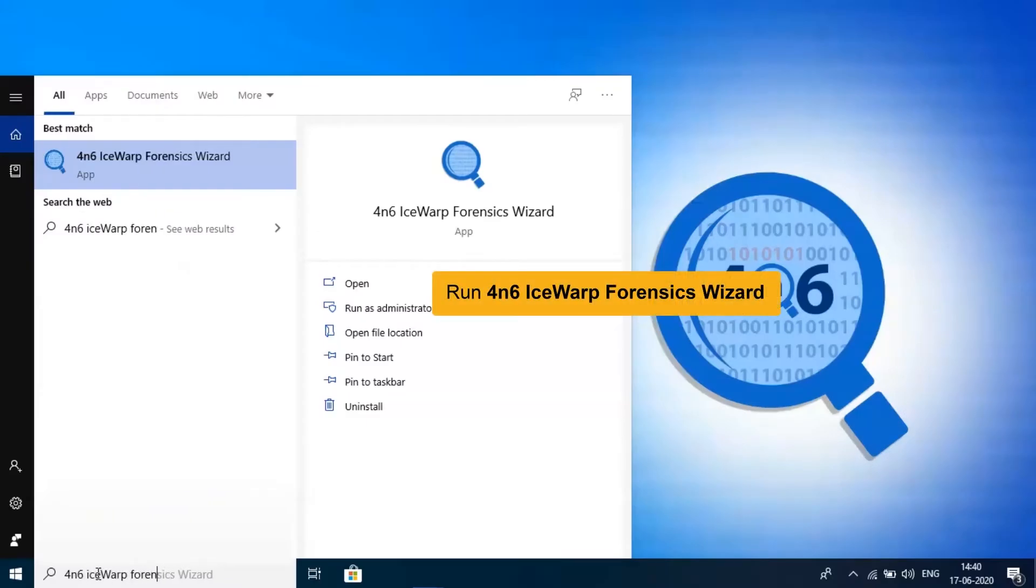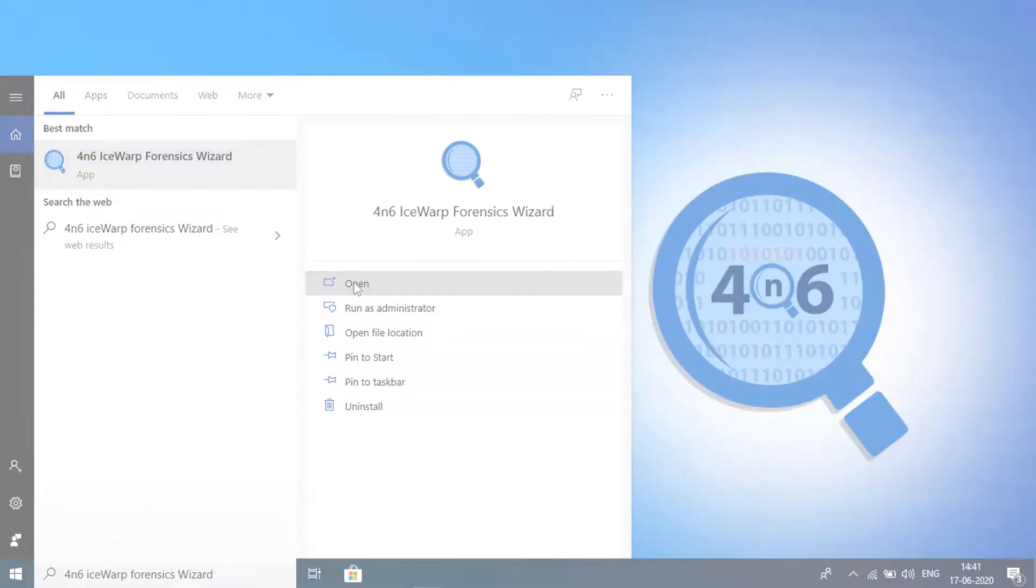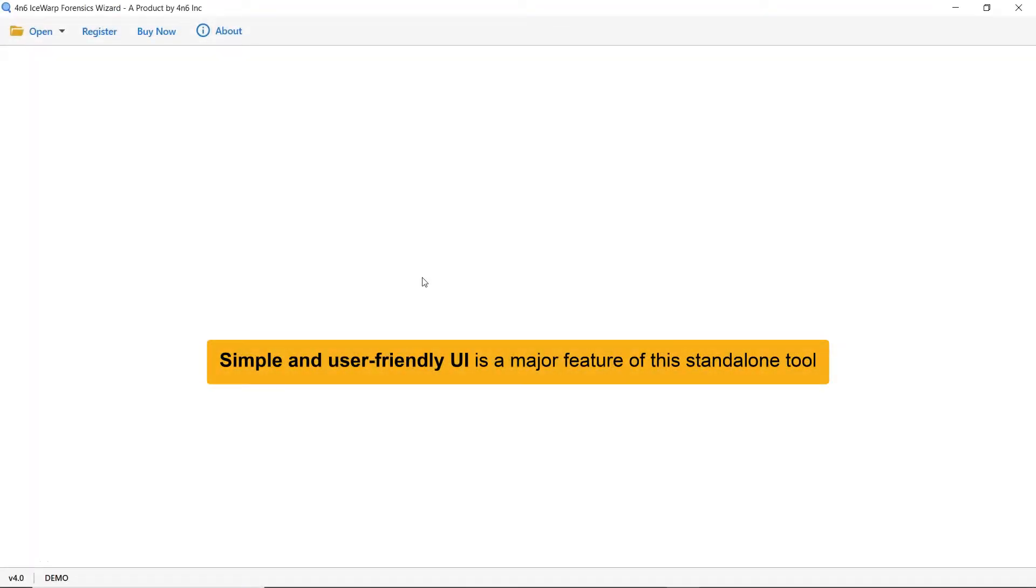First, we will learn the simplest way to view IceWarp files and then move on to export IceWarp mailbox to PST format. As you see, this utility has a simplified and intuitive interface that anyone can use to achieve the task.